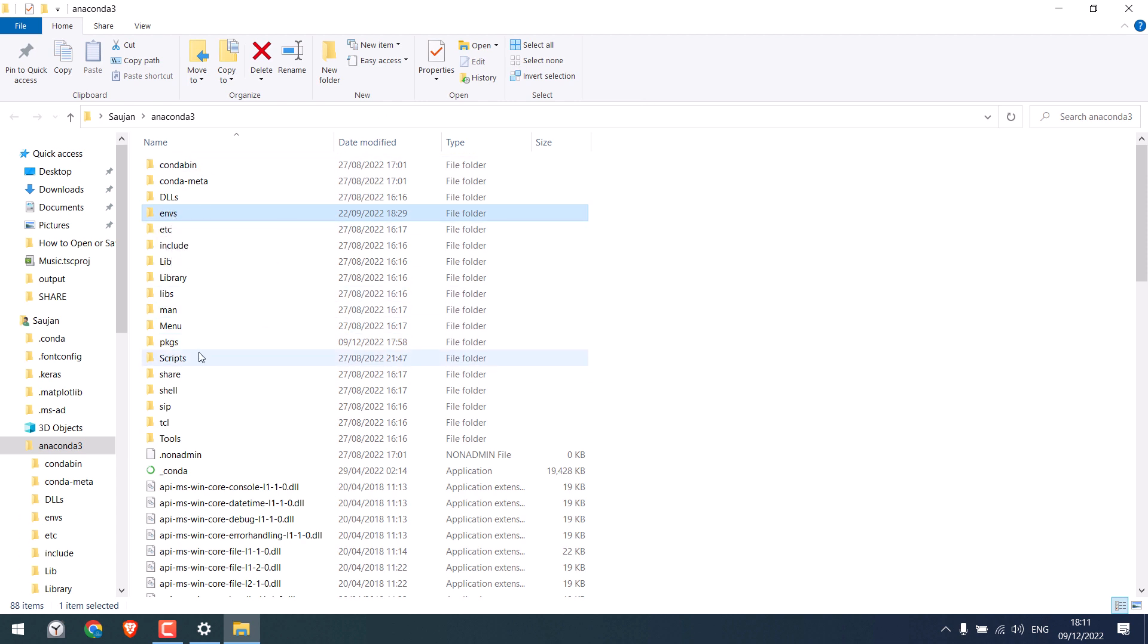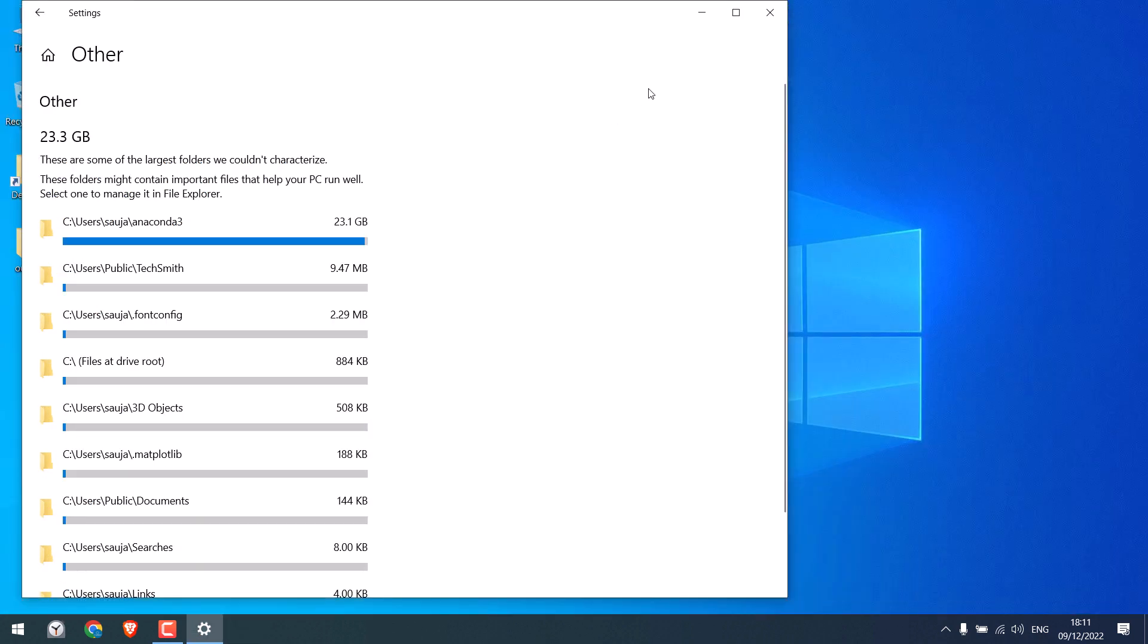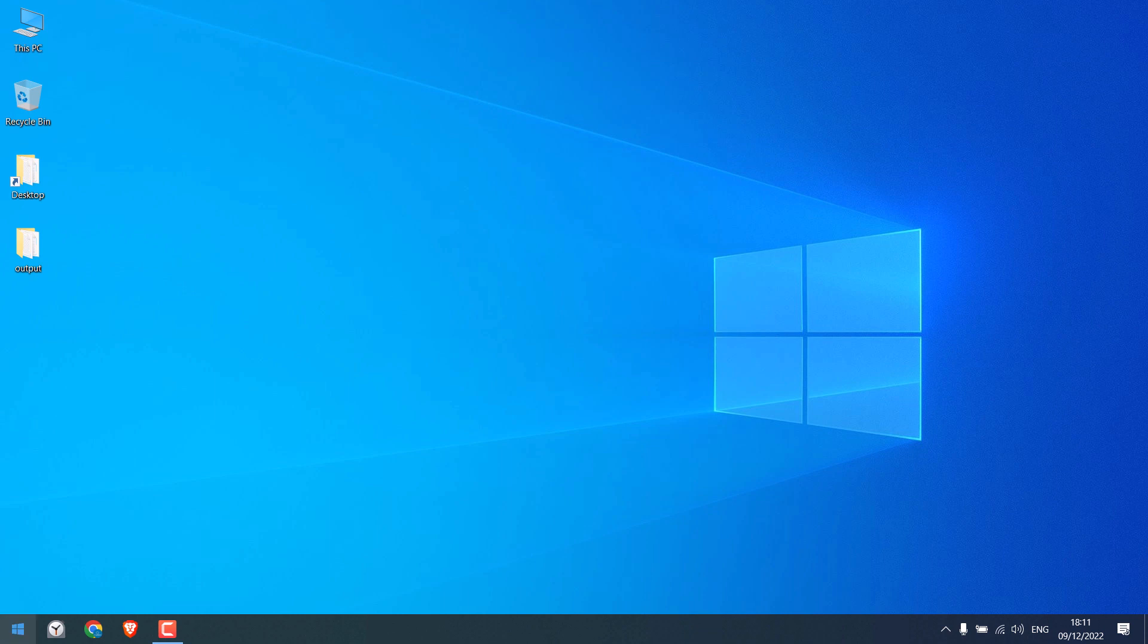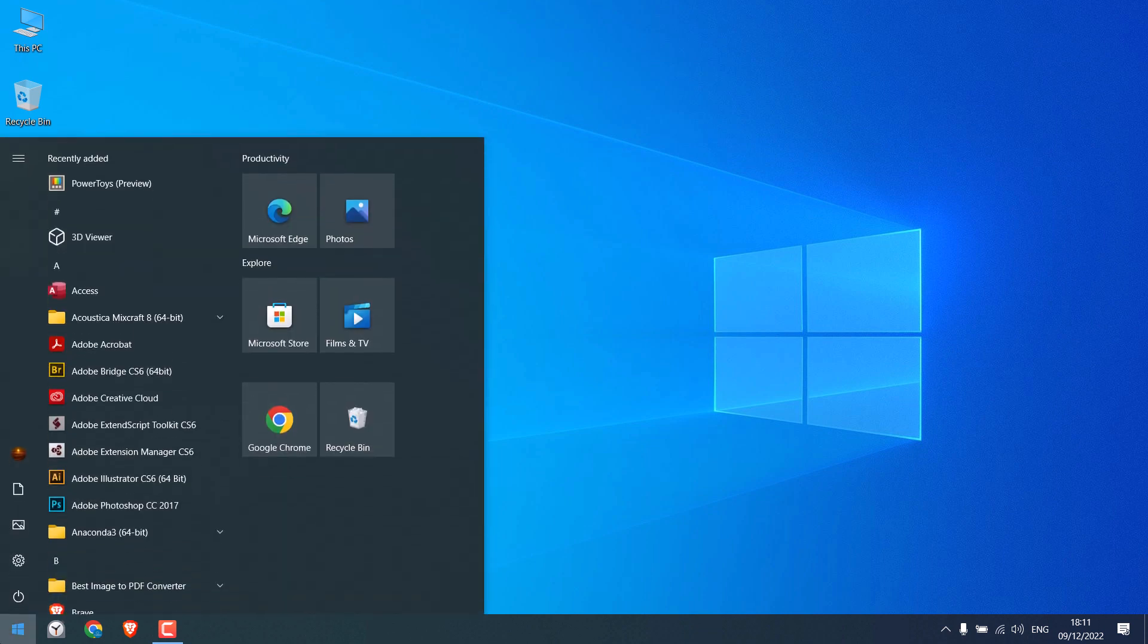Anyway, let's update all the packages and as well clean the unused packages. Let me close this. Simply open Anaconda prompt.